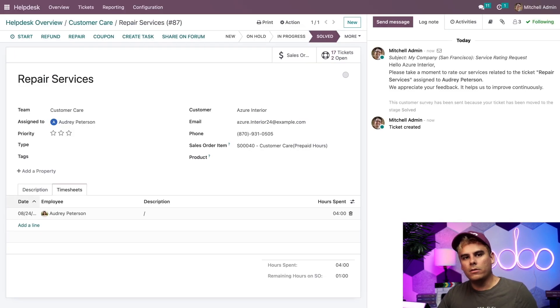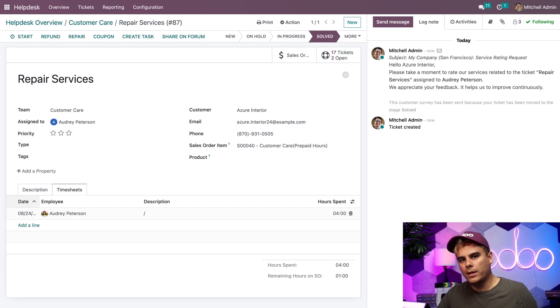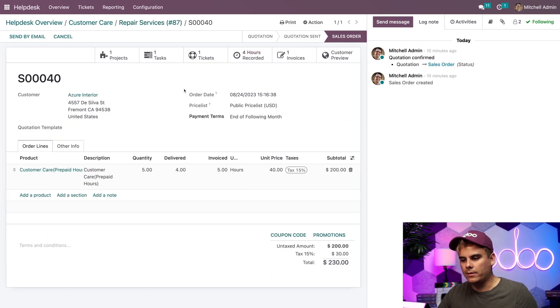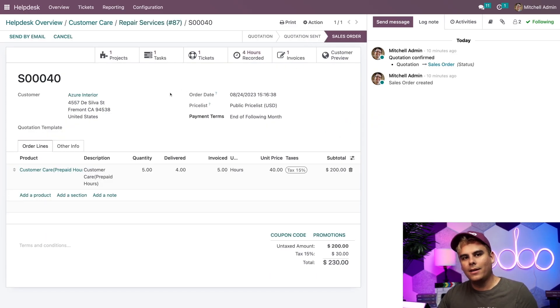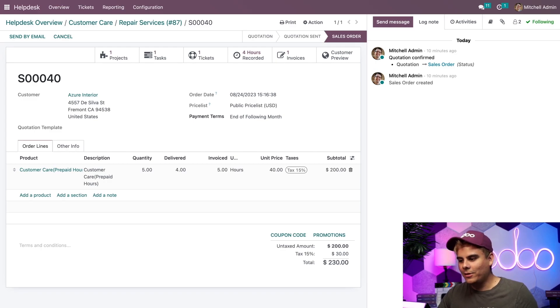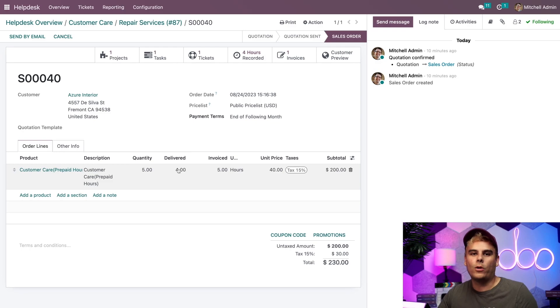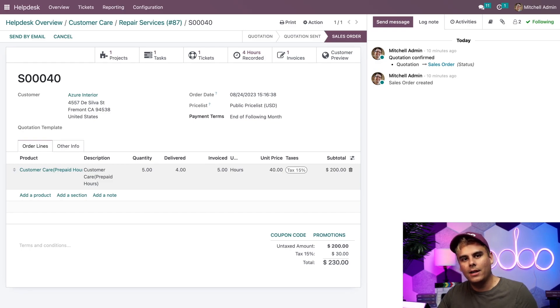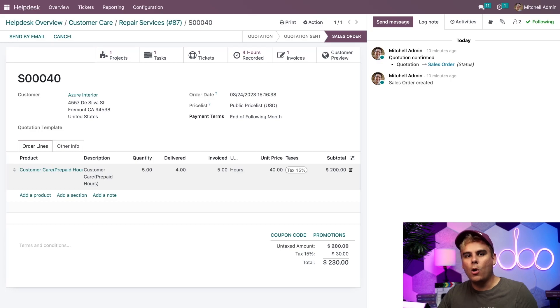Then if I wanted to, I can actually use the smart button at the top to head back over to the sales order using it. Now, as you can see in the delivered column, what do we have? Oh, doers, we have actually delivered four of the hours of the five that Audrey has completed. So now that Azure has received the services they prepaid for, what if we want to set up a service, but we are unsure of how long it'll take?